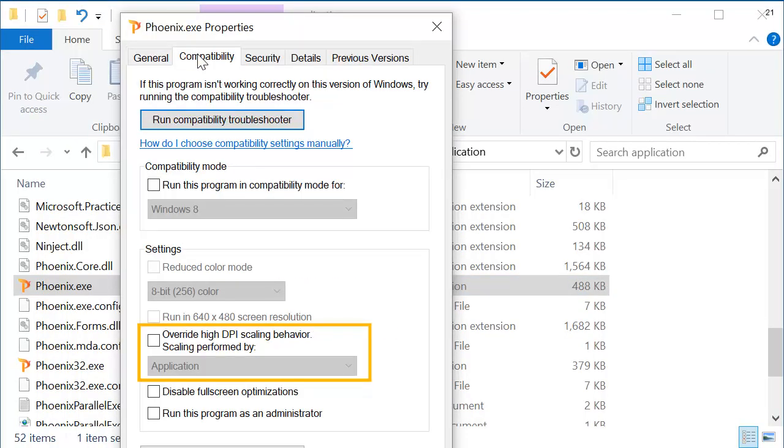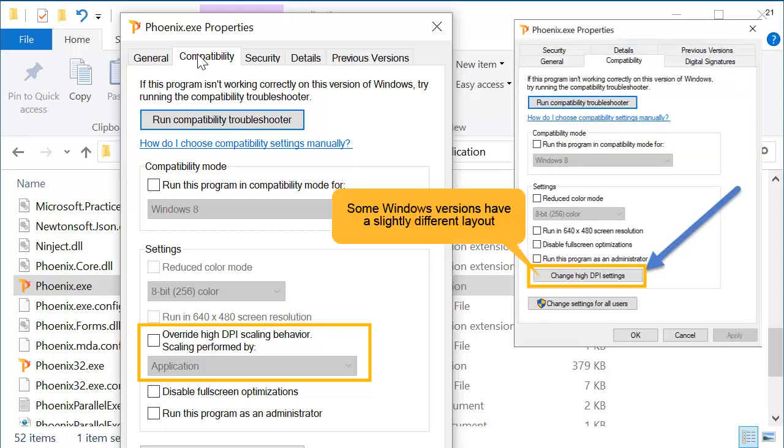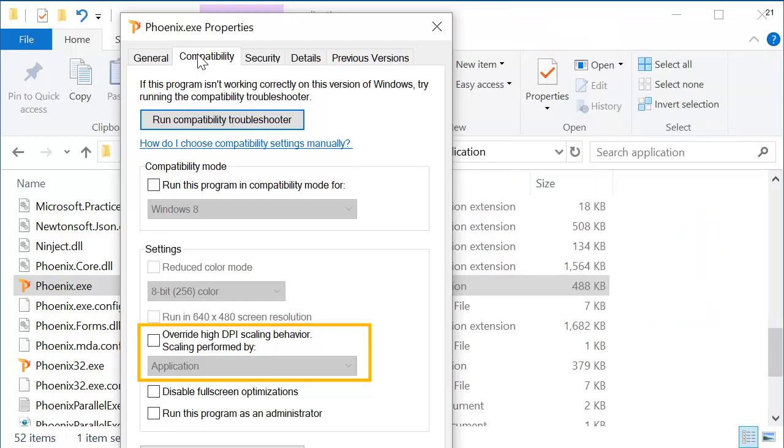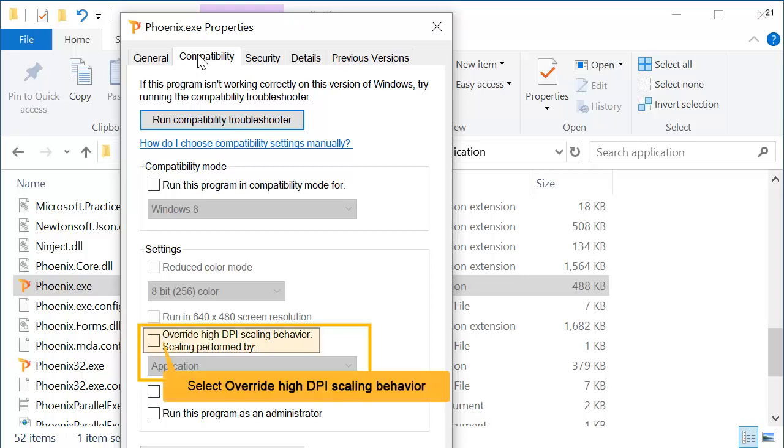The controls for the High DPI Scaling Behavior are found here. Note that some Windows versions have a slightly different layout, with the controls in another dialog box. In whichever version of this dialog that you have, set the option to Override High DPI Scaling Behavior.